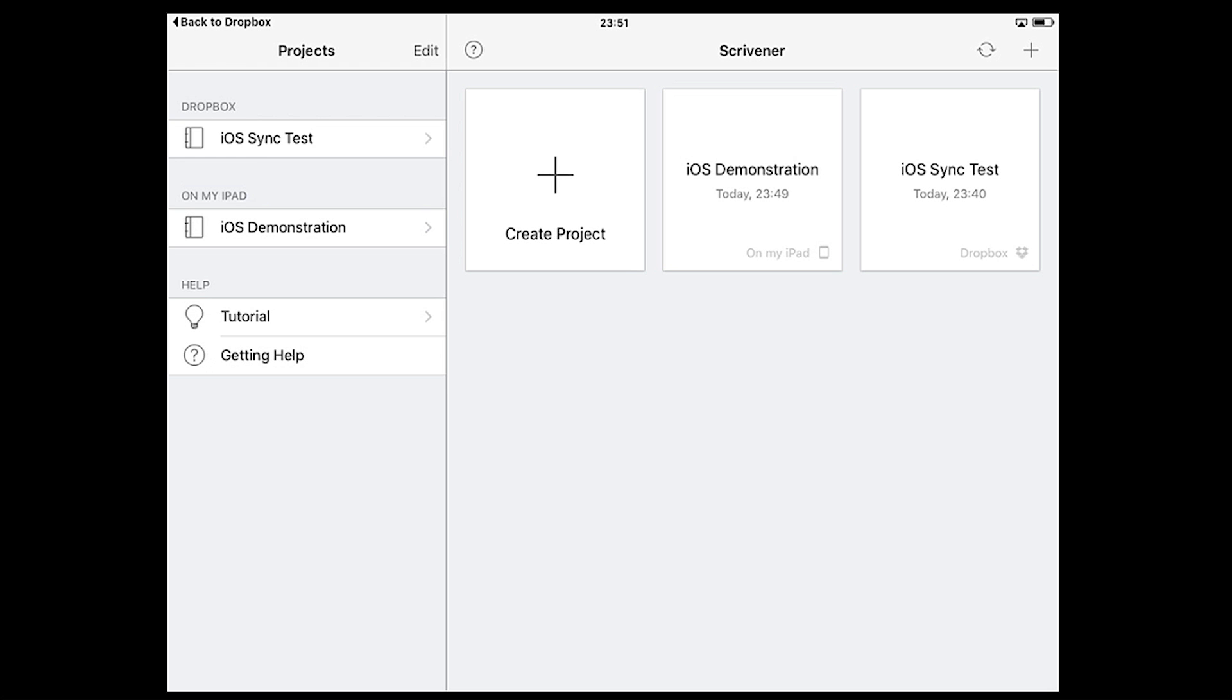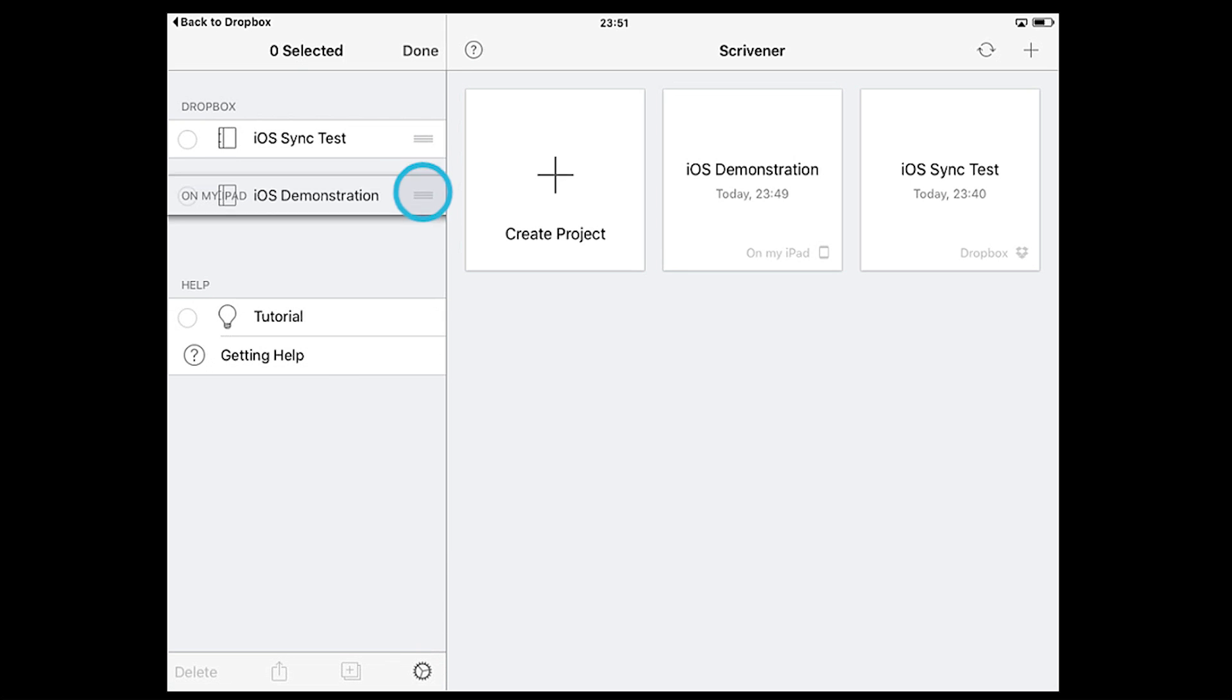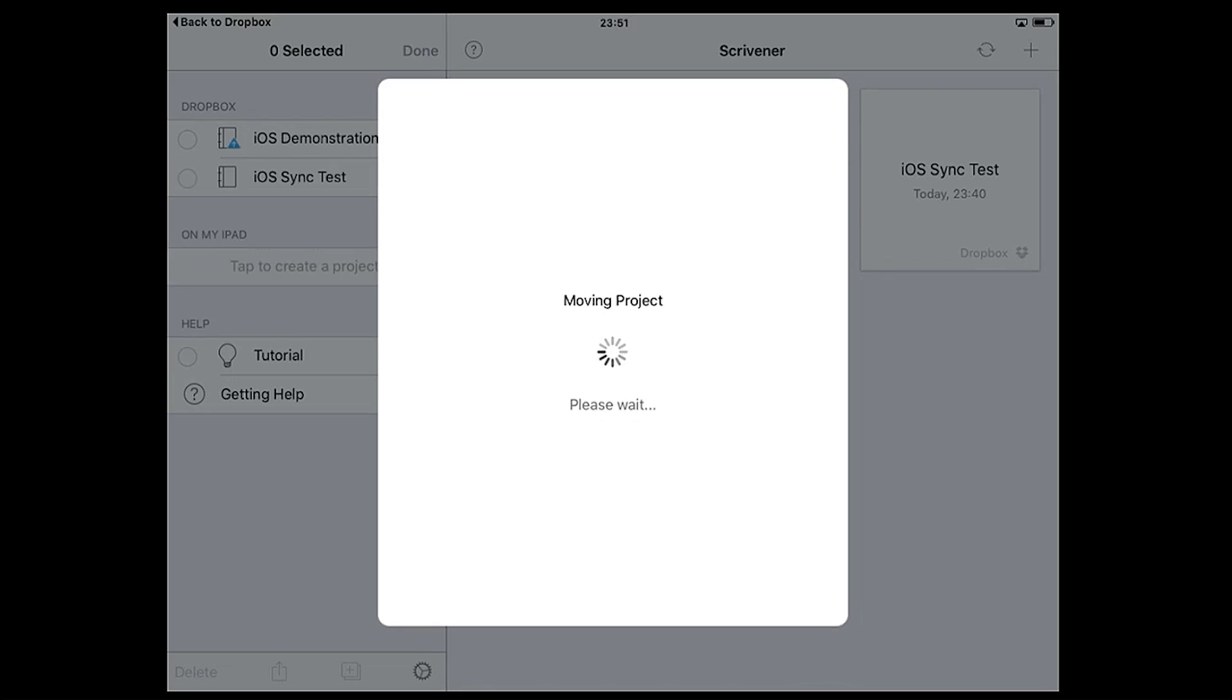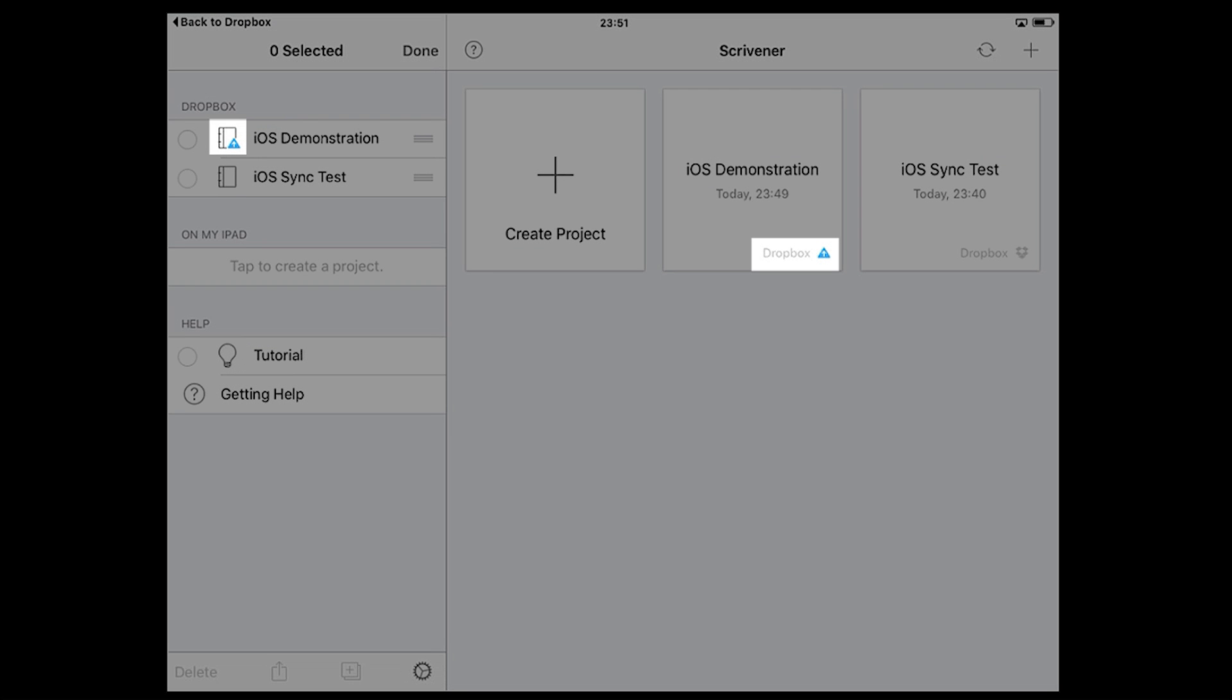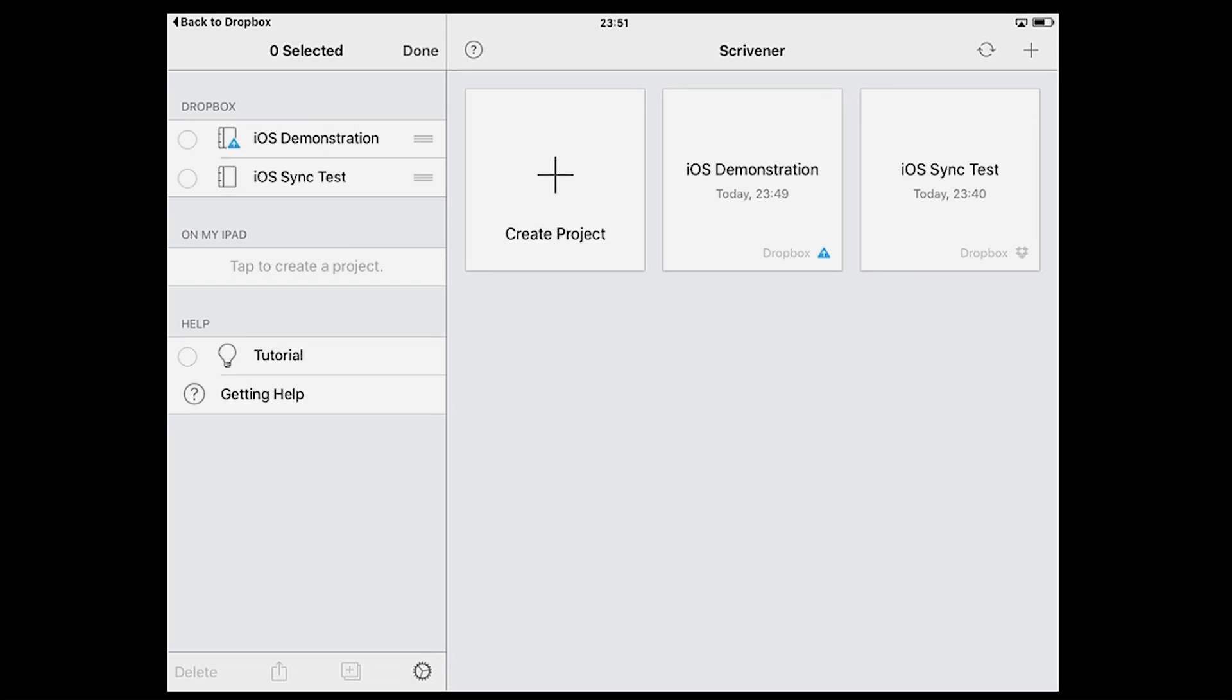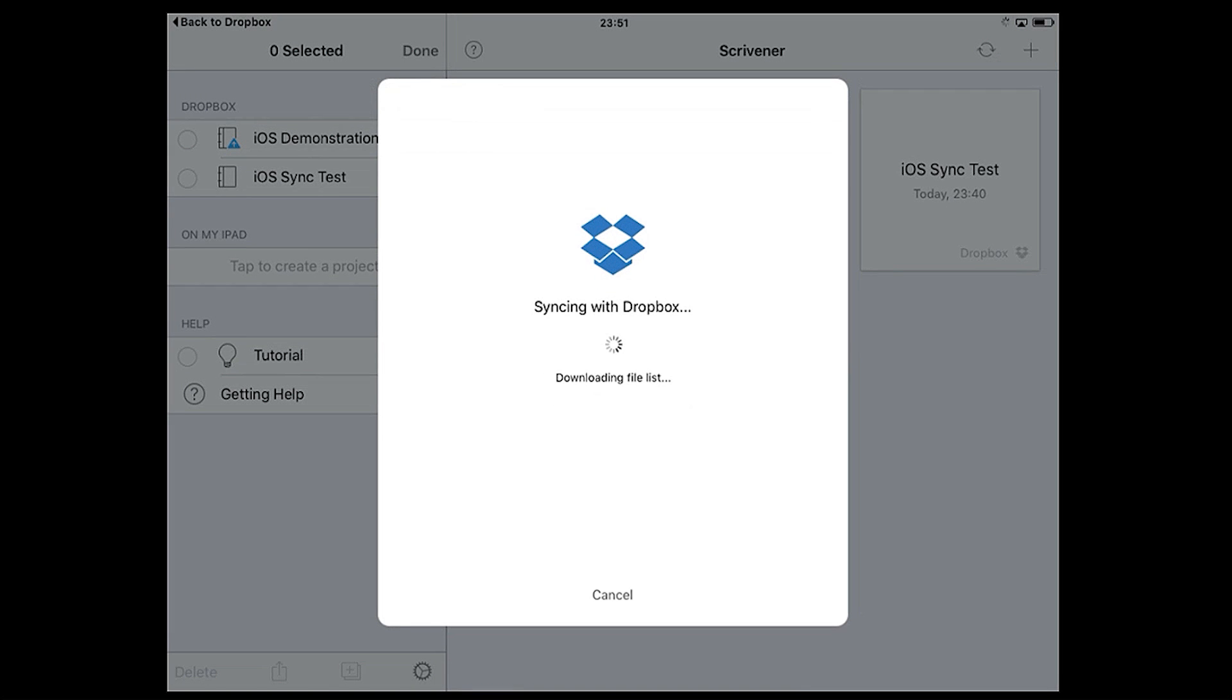You can also drag projects created on your iPad into the Dropbox section by tapping edit then dragging the project using the bars on the right hand side. When you do this a blue icon will appear indicating the project hasn't been synced with your Dropbox folder yet. Tap the sync icon and Dropbox will store your project in the cloud.